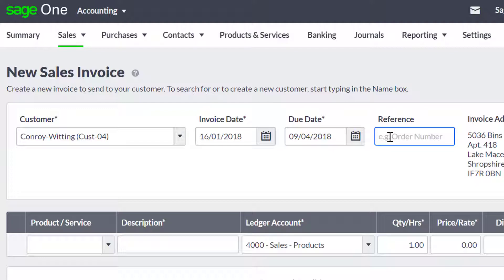If required, enter a reference number. This could be a customer order number, for example, however this isn't a mandatory field.